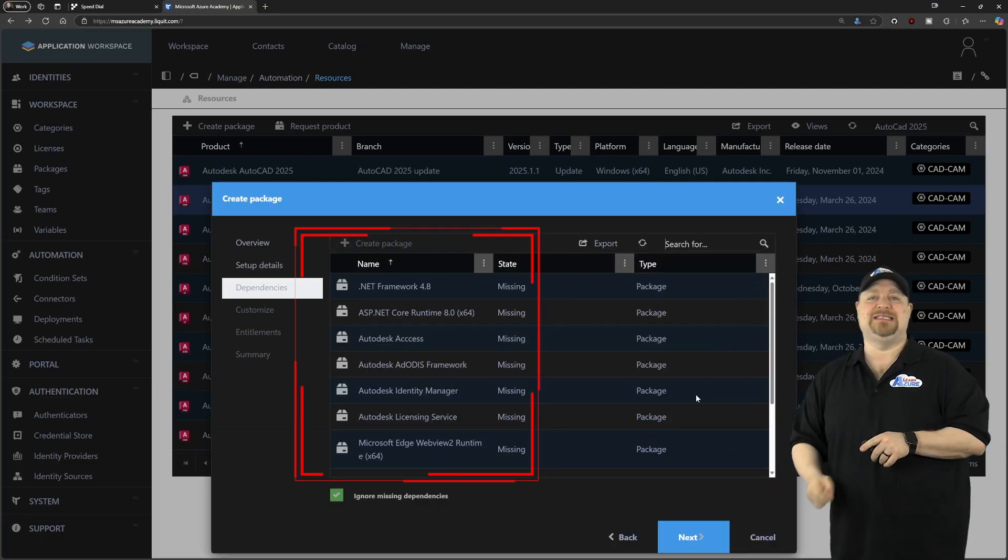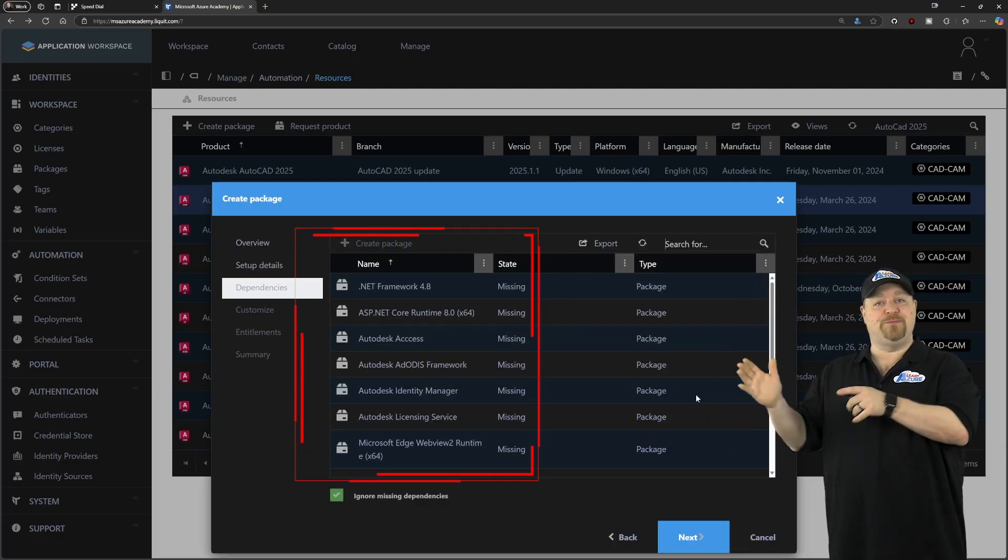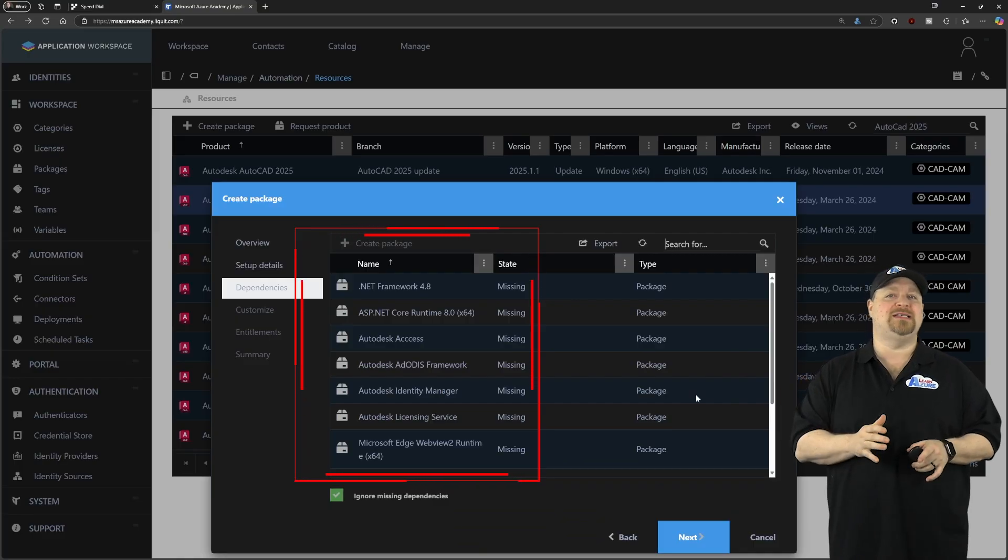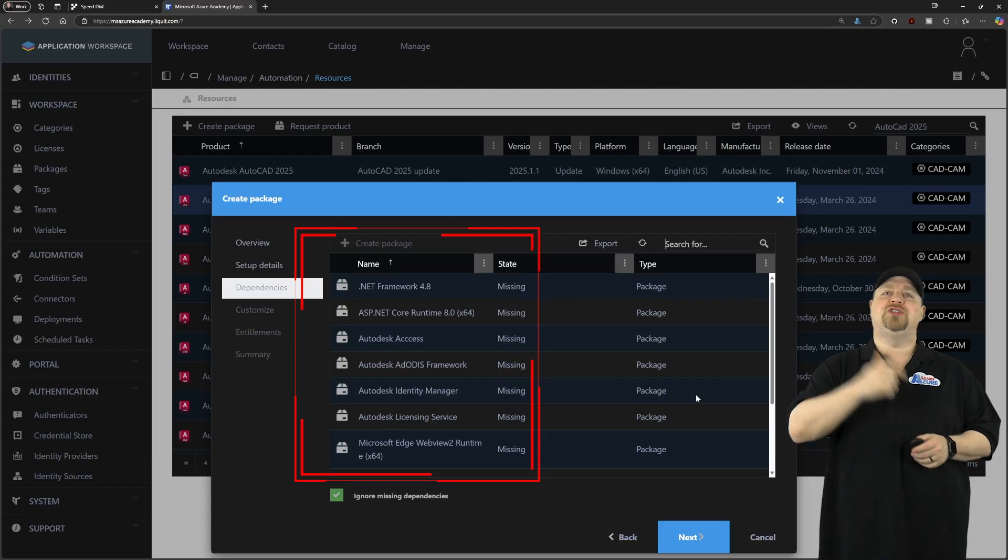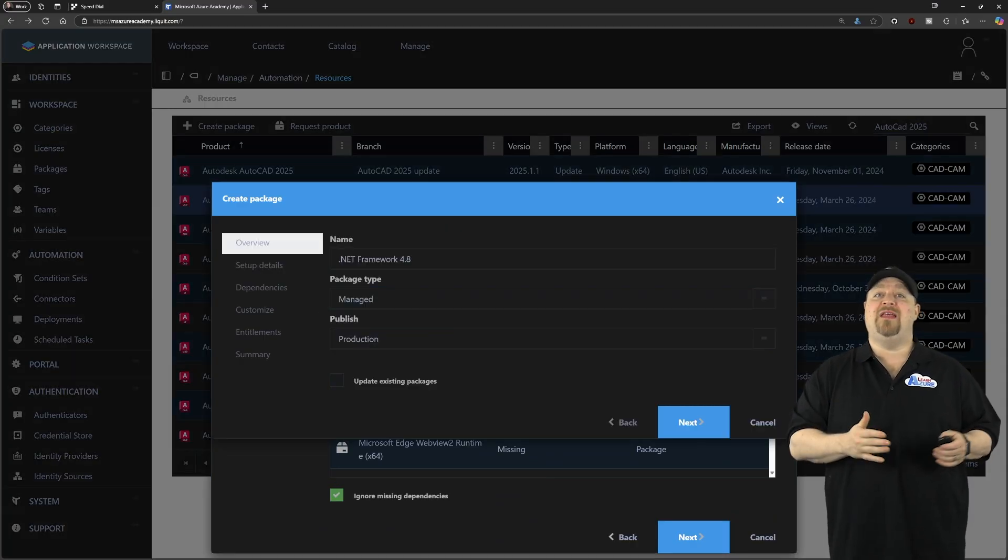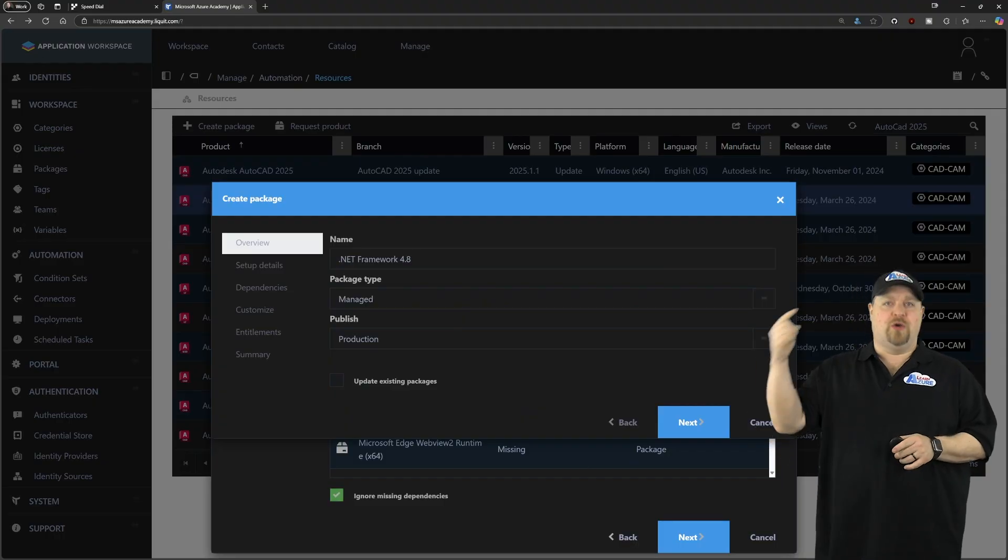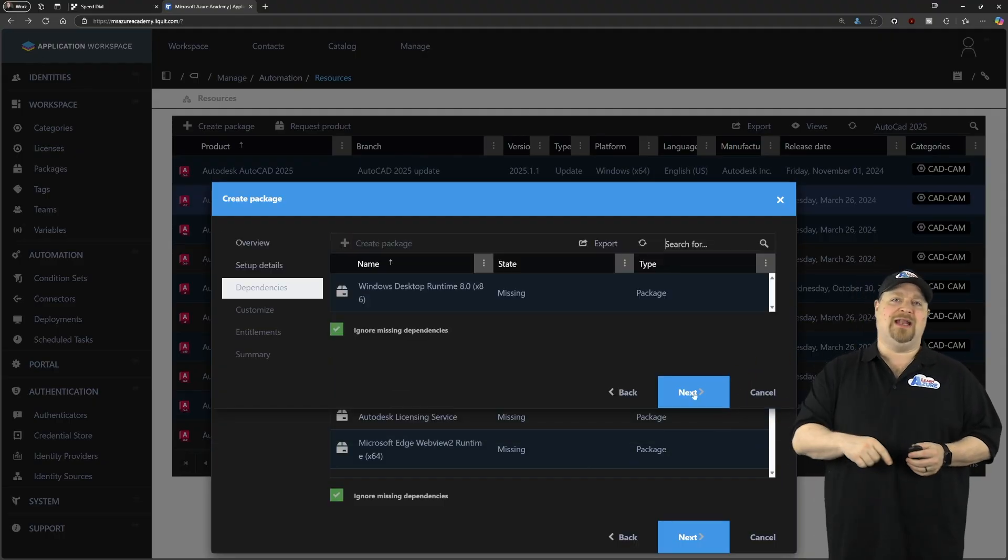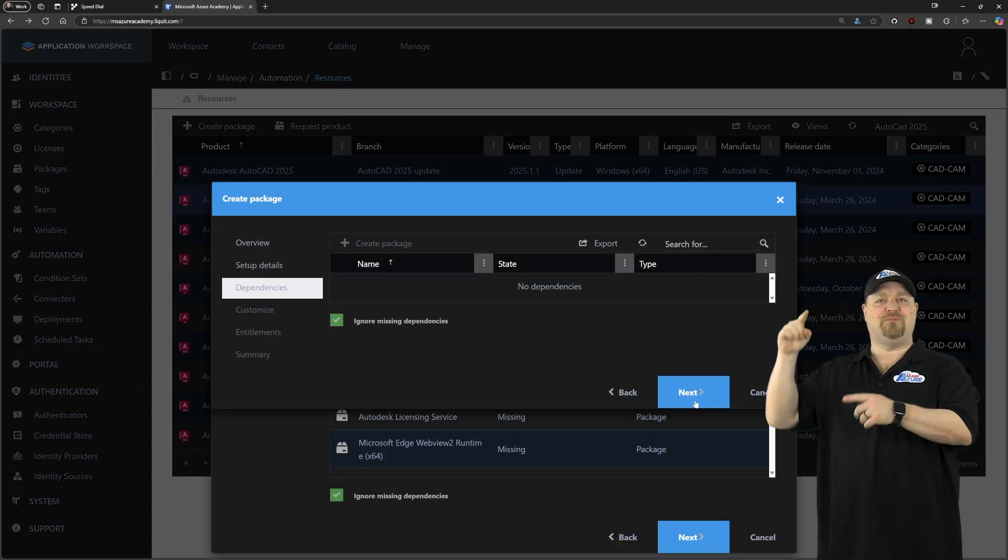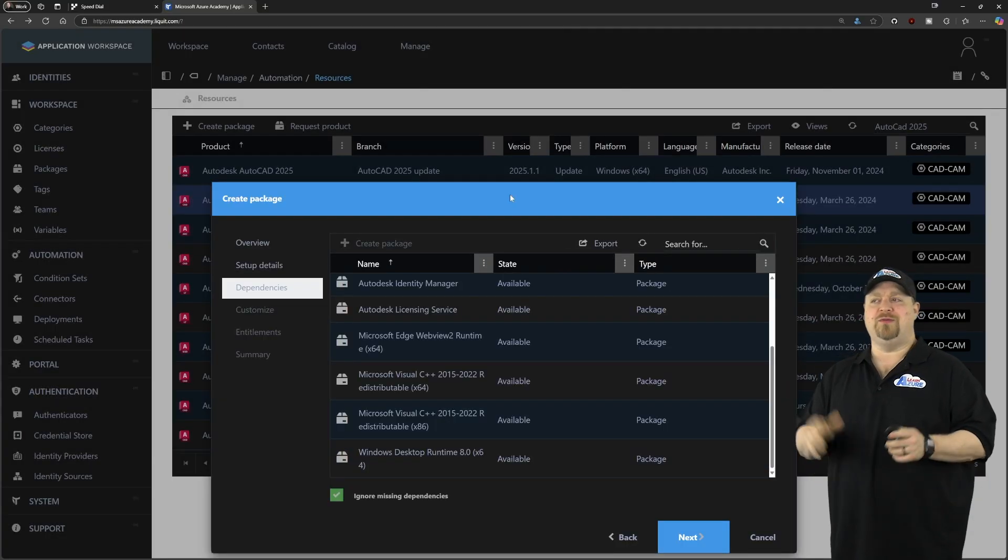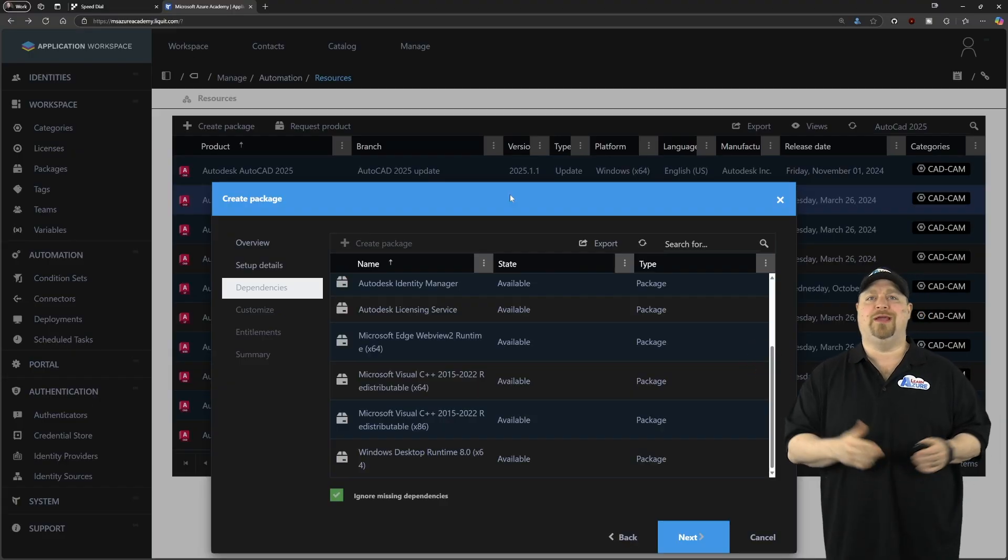But when you click next, we have a whole list of dependencies. And we need to bring each one of these dependencies in so that AutoCAD can work. So just double click on the first one, which is .NET. And then we repeat the process. Go through next, next, next. Add any dependencies that you see. And just repeat that process all the way until you're done. And this took me to click through the whole thing in less than five minutes.